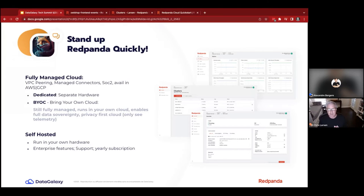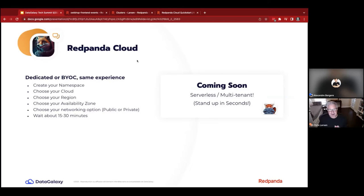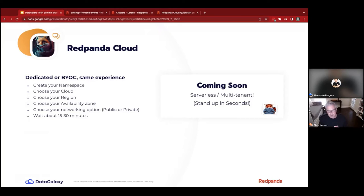Getting into Red Panda Cloud — it's super simple. Once you have an org, you create a cluster in a namespace (think of that as your environment). You choose your cloud, region, availability zone, and networking option. It does take a little while for the cluster to stand up for Dedicated or BYOC because we're actually provisioning an EKS or GKE cluster for you. We're still working on Azure support — expected later this year — but we do run in AKS and have customers there today.